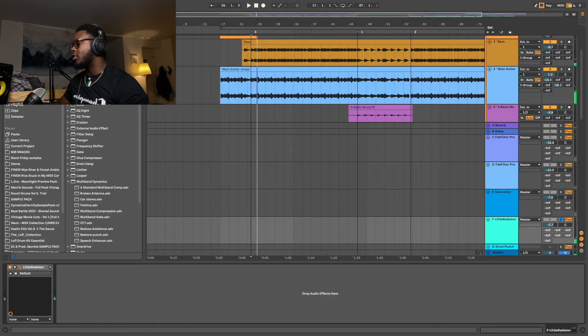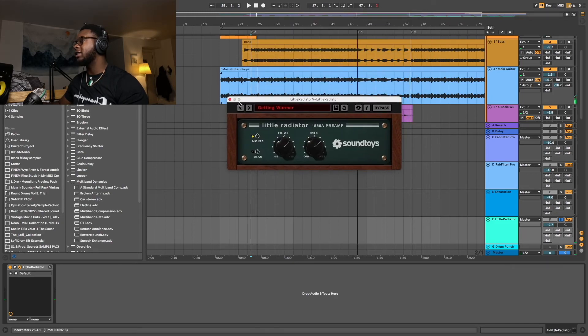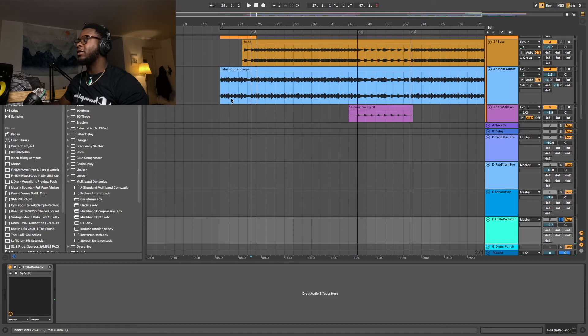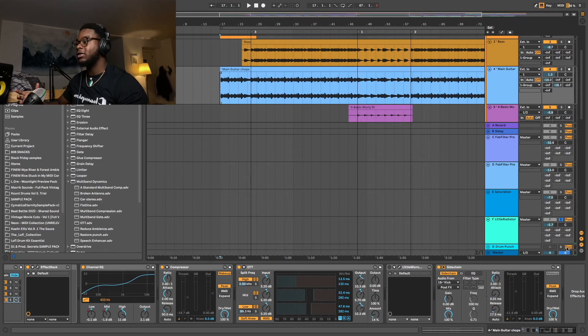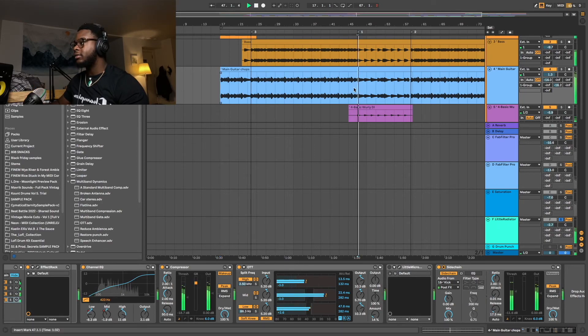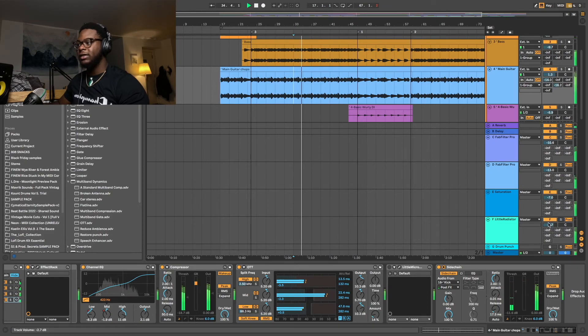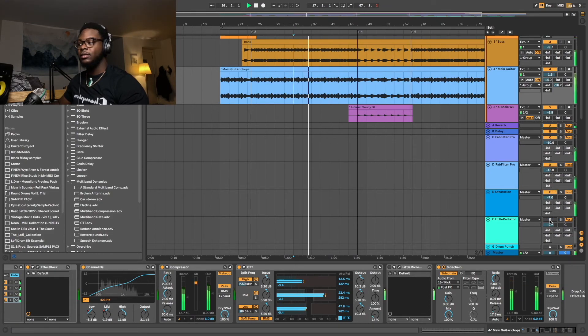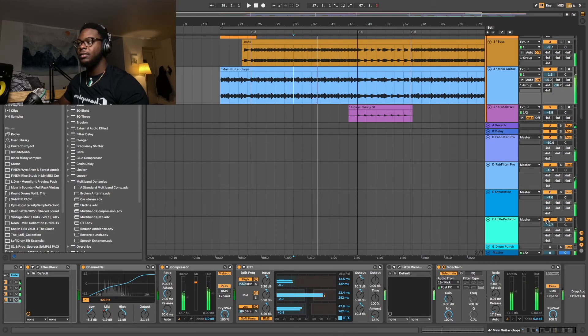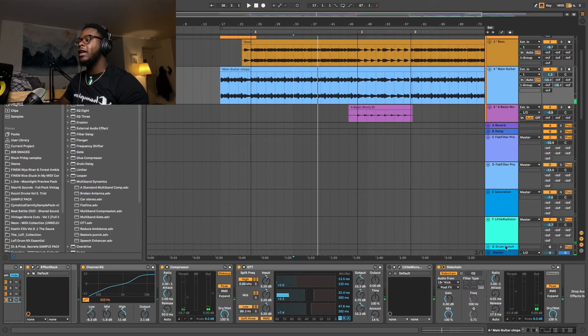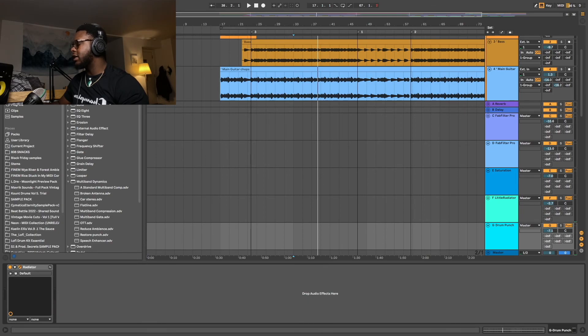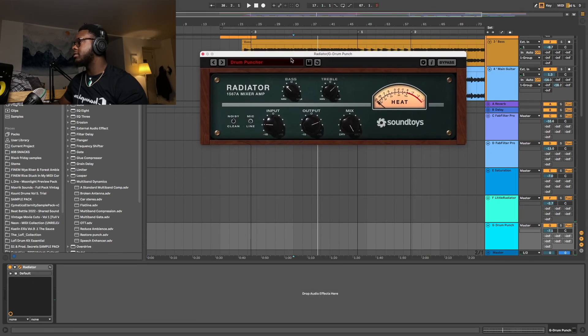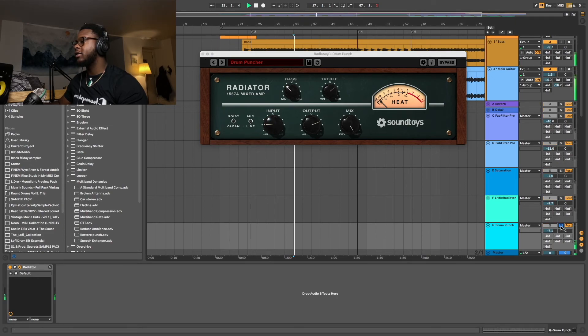My radiator. Once again, I wanted more warmth. It's a preset called Getting Warmer. And I have the noise engaged. And I feel, to me, it gives it a nice vintage feeling, which I was going for a track. You see, it just lifts. It lifts the entire thing. And then finally, for extra punch on the drums, I have a radiator here. Drum puncher preset. And I send only drums here.